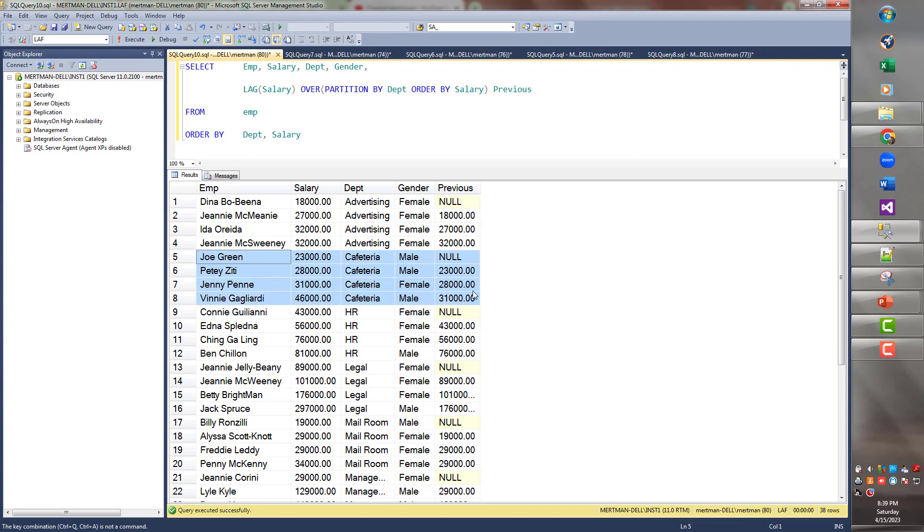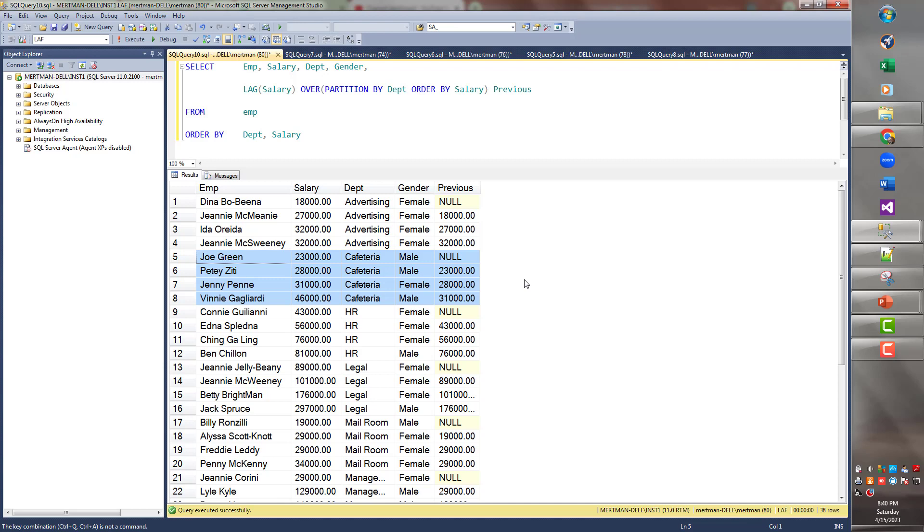See, it starts over. It's like the odometer starts back at zero. So in other words, the cafeteria doesn't look at the information for advertising or HR or legal or mailroom. It just starts over. So 23 is the lowest. 28 is the second, remembering that 23 was the first. 31 is the third, remembering 28 was the second. And on and on for however many people are in it. So that's how that works.